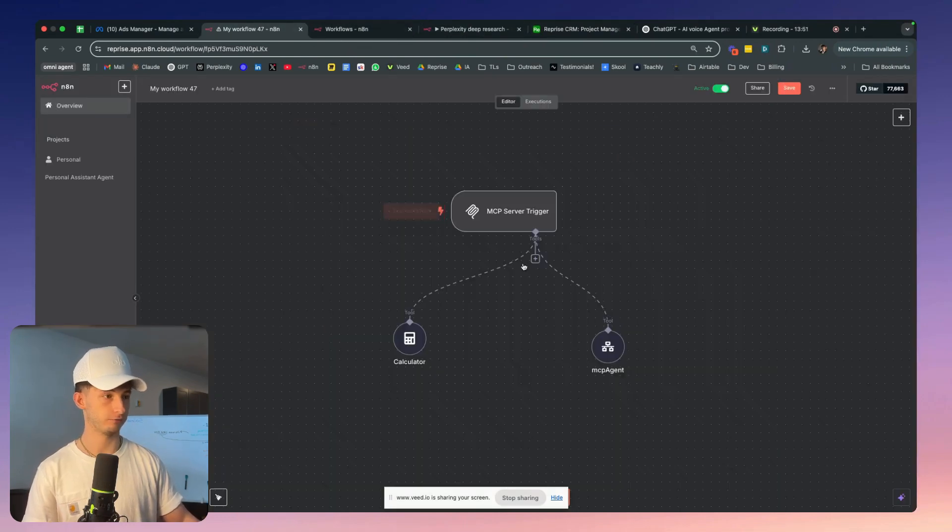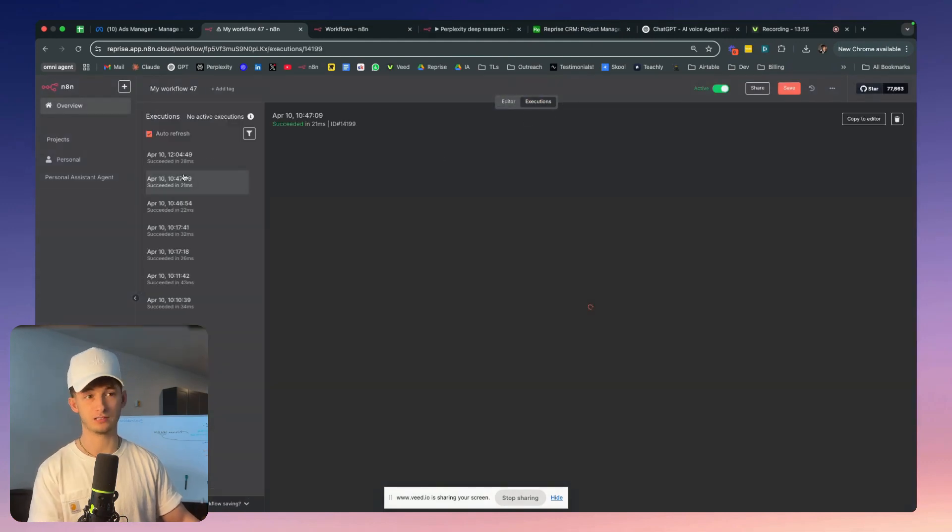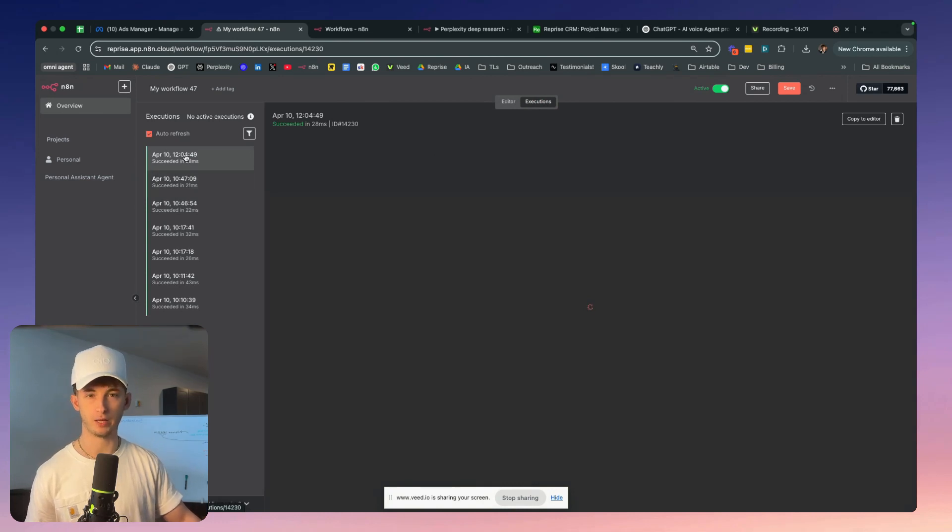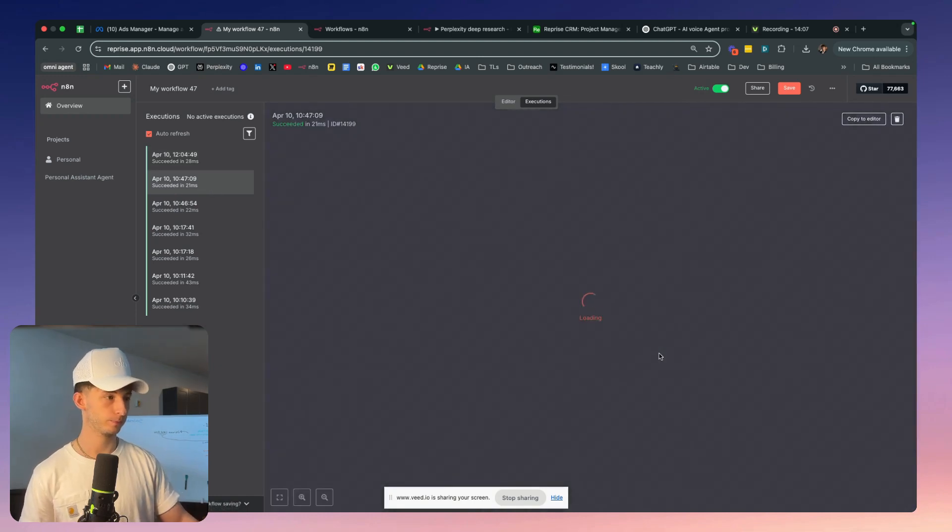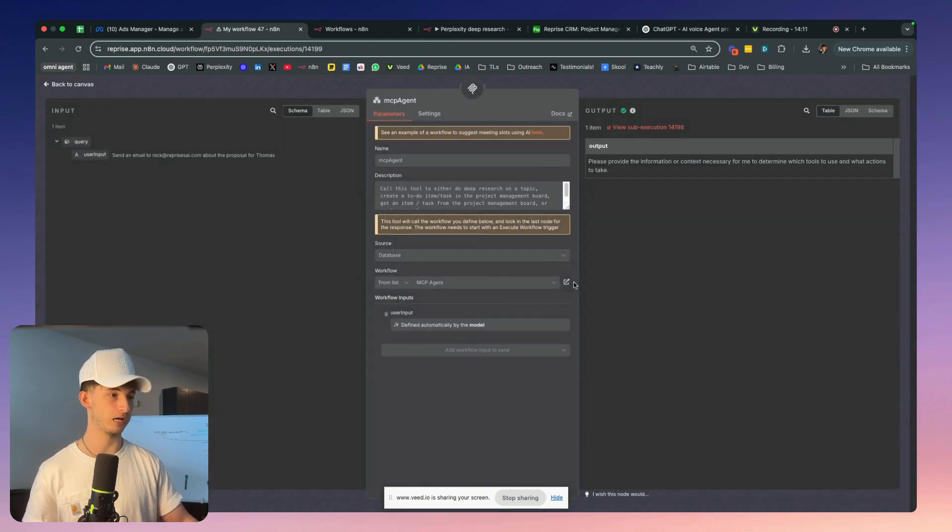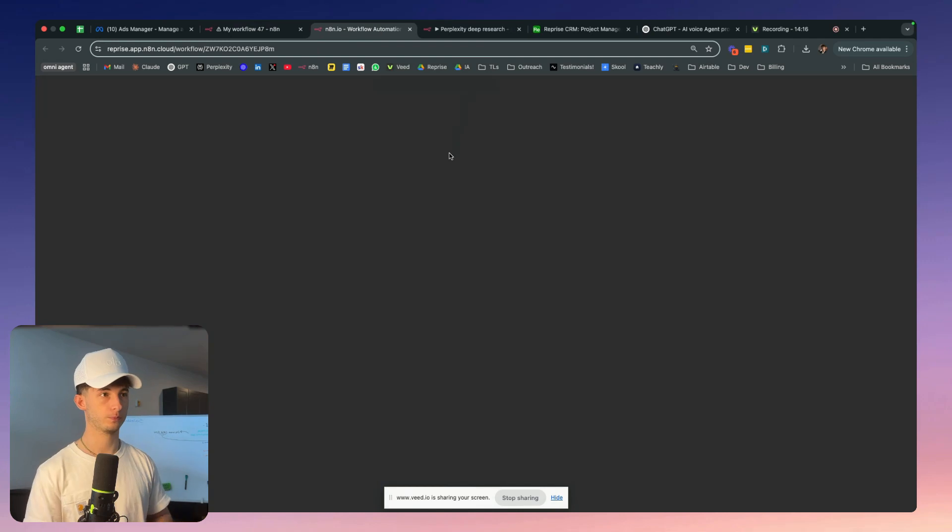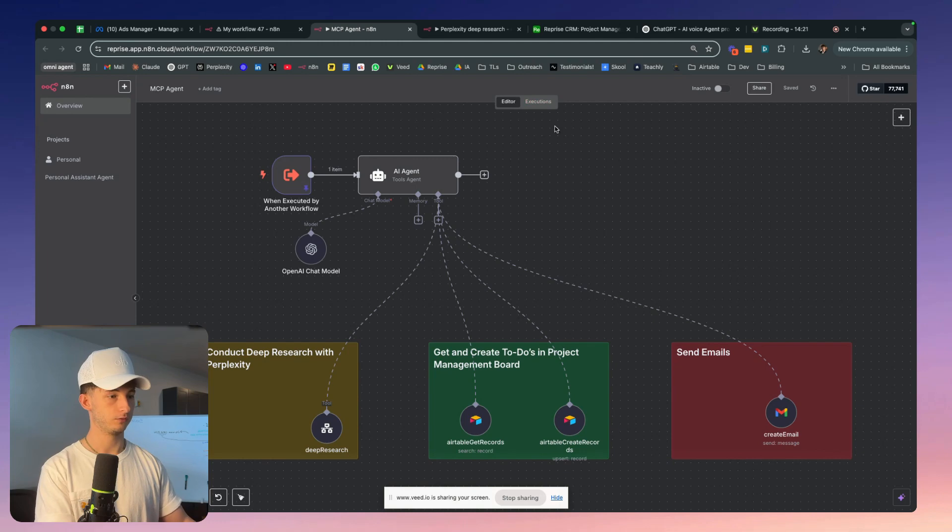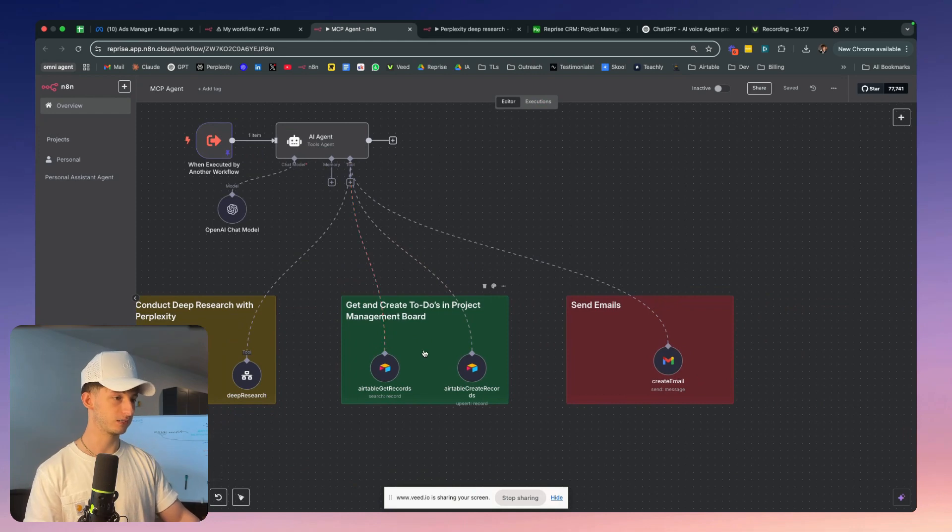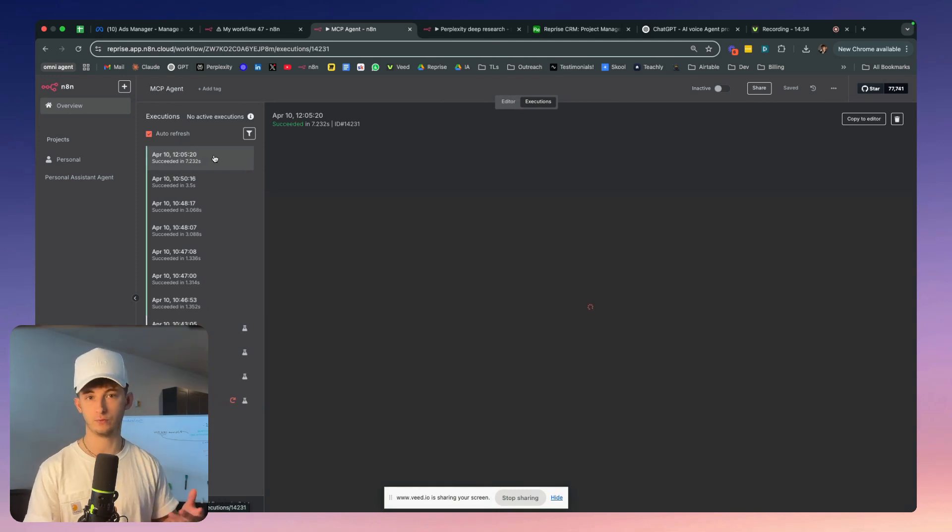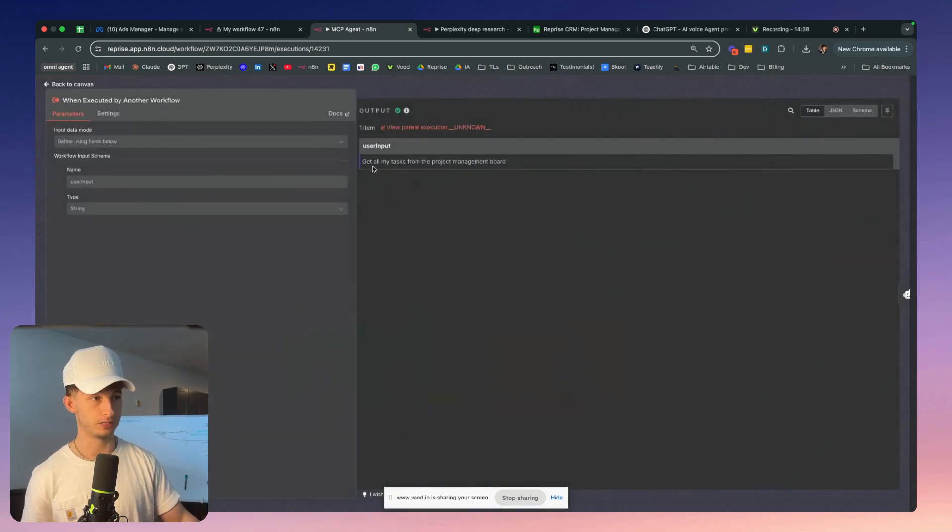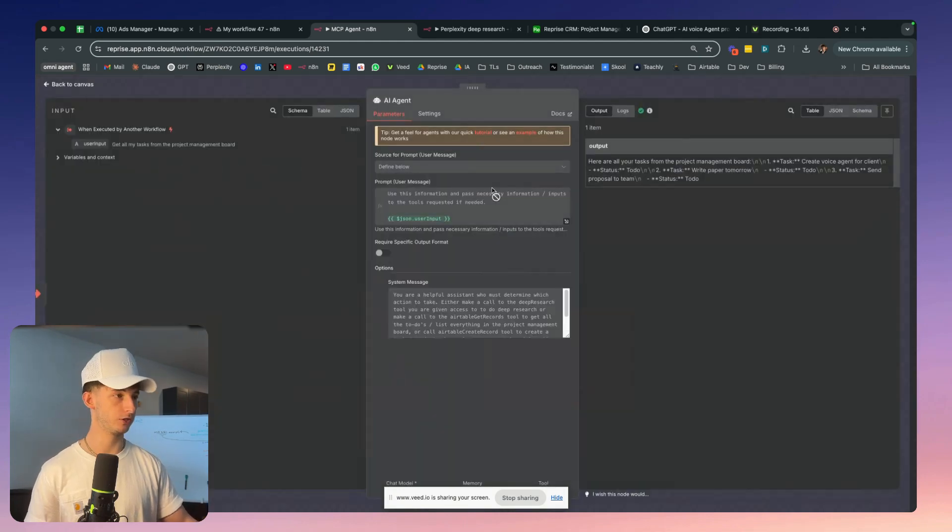If we go into our workflow, let's make sure we're finding the right one. Let's go to the MCP agent which it was actually calling. If we go to the executions, we can see what it was actually doing. Let's open up this different workflow and what this tool is doing. We have conduct research with Perplexity, get and create to-do lists in project management board, and being able to send emails. Let's check out one of the most recent executions and what actually happened in the back end. We can see the input was get all my tasks from the project management board. If you remember, that is exactly what I just typed out.